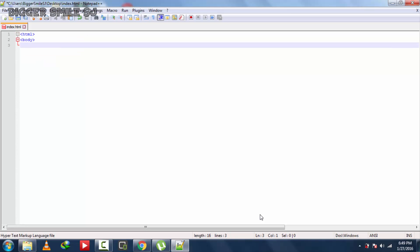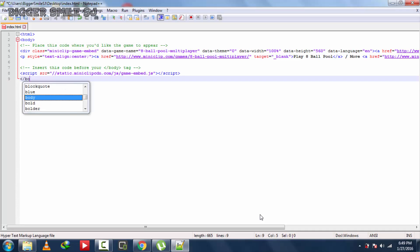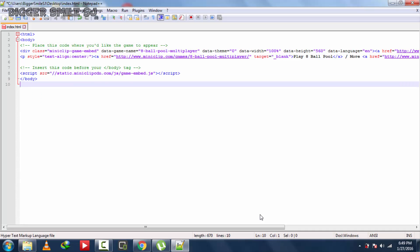HTML, body and paste 8 ball pool code. End of body and end of HTML.